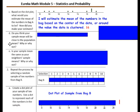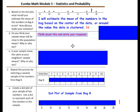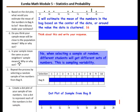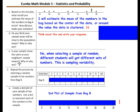Do you think your sample mean will be close to the population mean? 16 is my sample mean — think about this and write your response. Is your sample mean the same as your neighbor's sample mean? Why or why not? No. When selecting a sample at random, different students will get different sets of numbers. This is sampling variability.